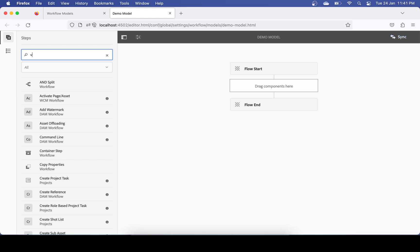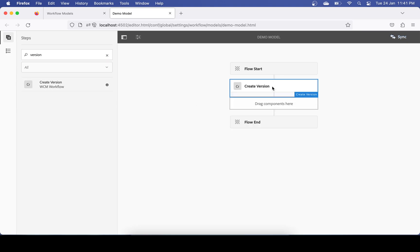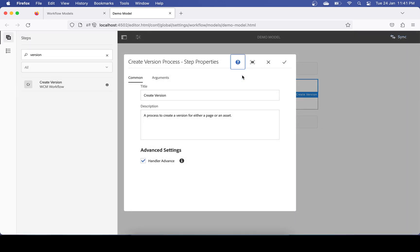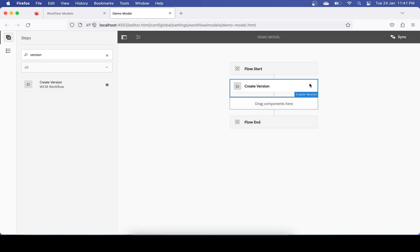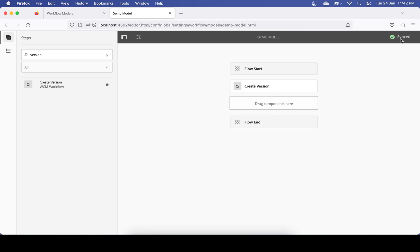I want to create a version, so there is already a step available called 'Create Version'. I'll search for that and use it here. If you want to give some parameters you can, but I don't need to since it straight away creates a version of the page. Don't forget to click Sync — this is very important. If you don't sync, your workflow won't work because your workflow is stored at two places. Once you sync, you will see green and the text changes to 'Synced'.